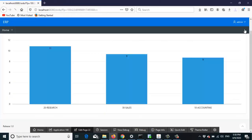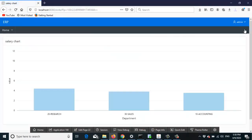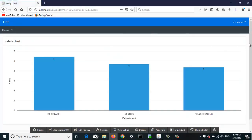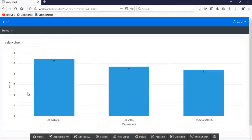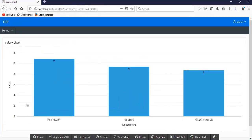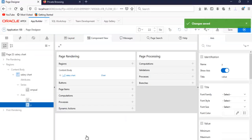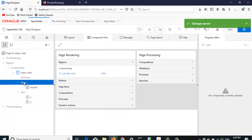Save it and run it. You can see 'Department' is shown on the x-axis and 'Value' is on the y-axis. The beauty of this chart is that you can add another series.